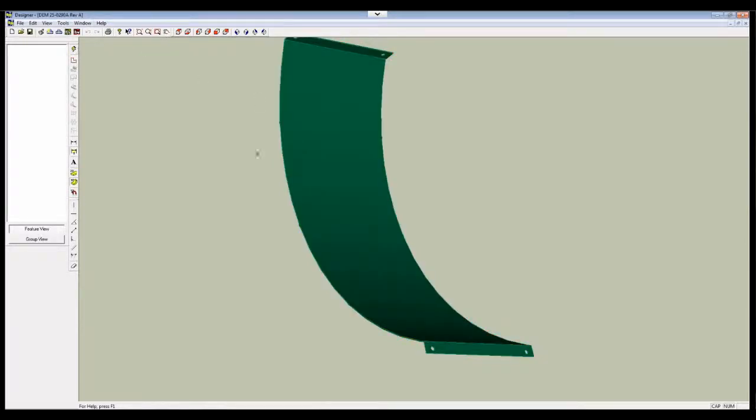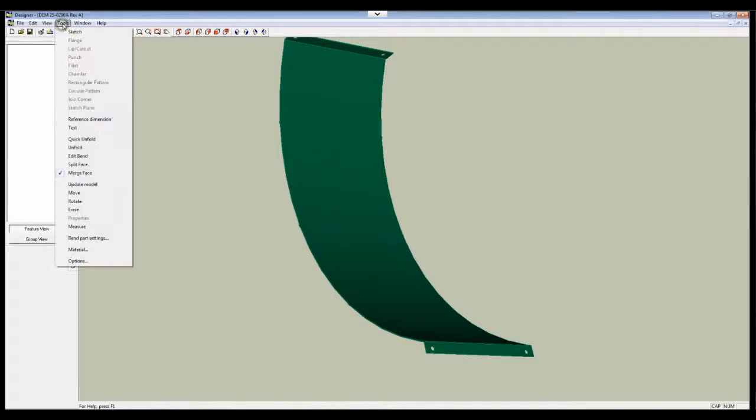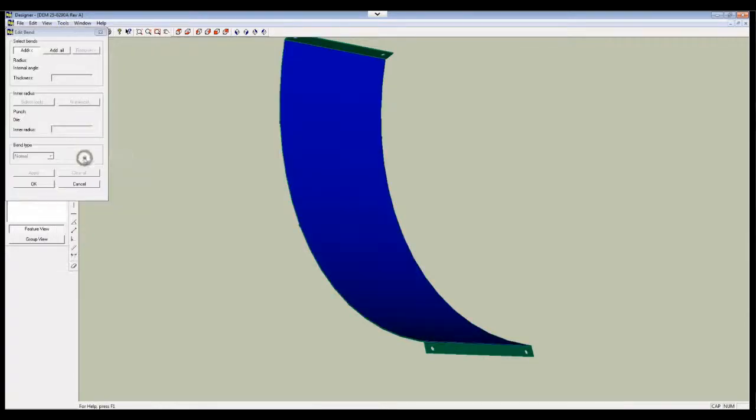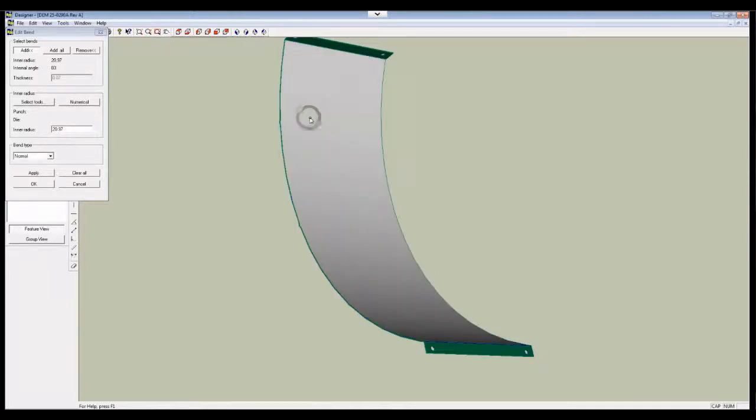Now you can see the line is gone, and I can go to Tools, Edit Bend, and I just click on this face again, and you see it comes up as one continuous radius now.